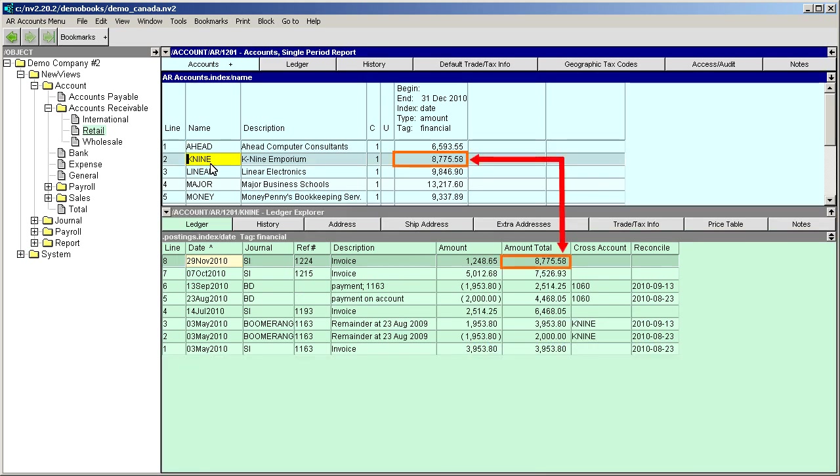We can scroll through different customer accounts in the top window, and the bottom window will change to display the transactions that pertain to that account.